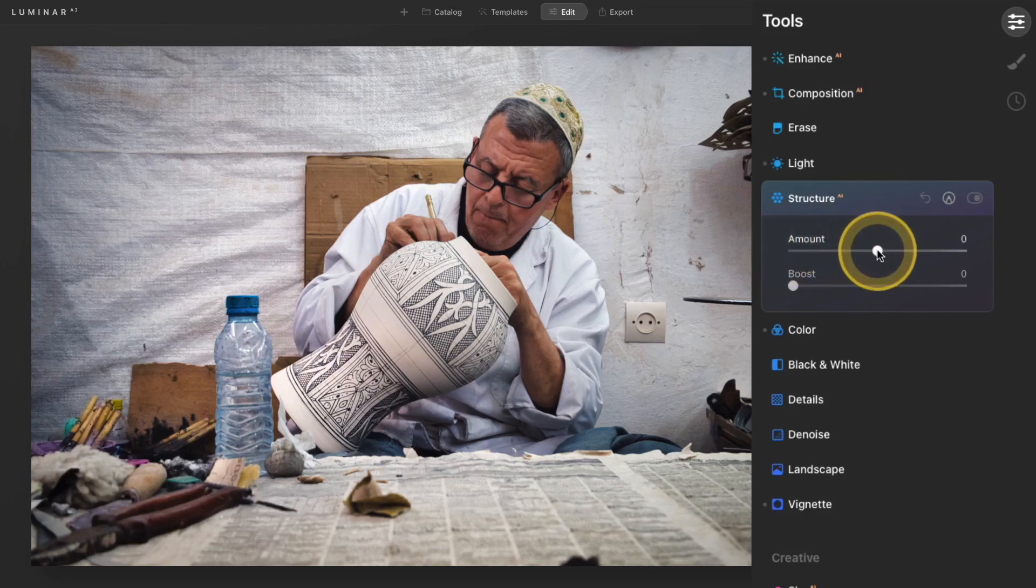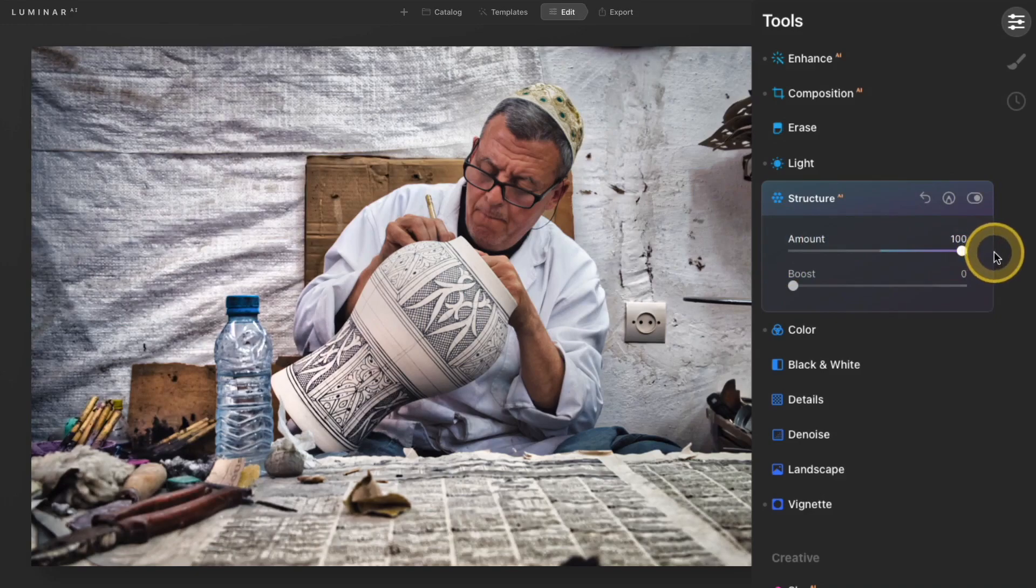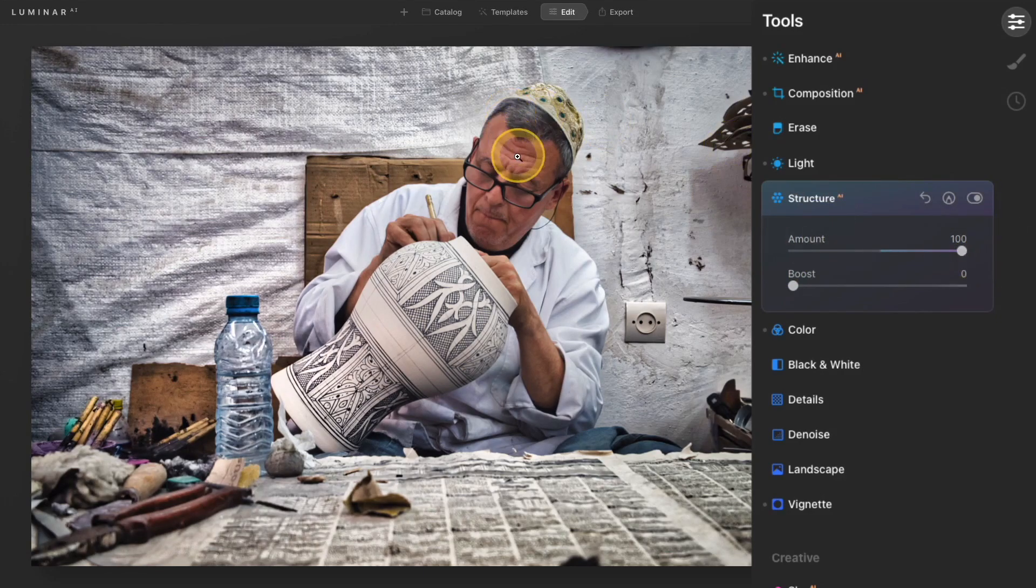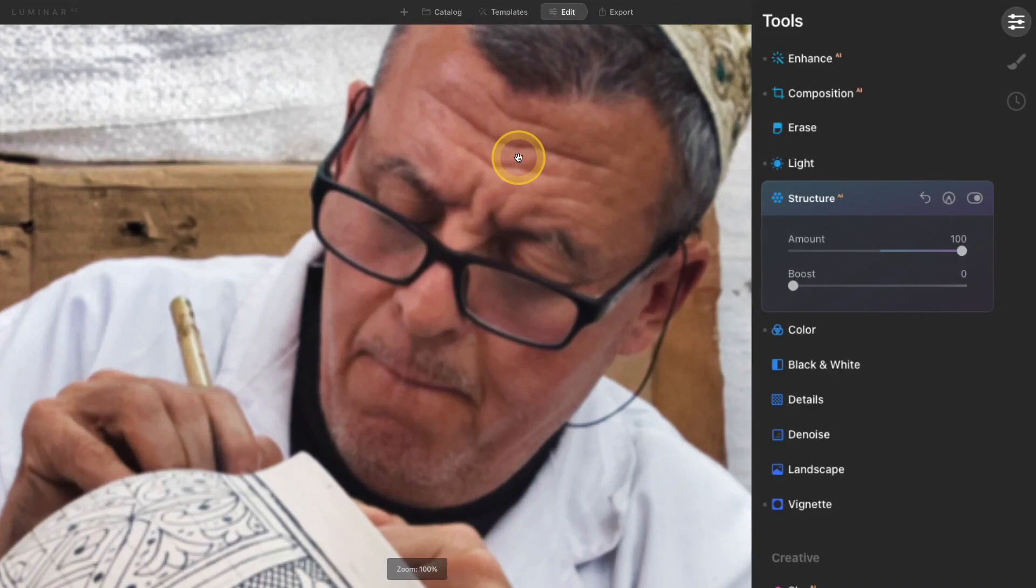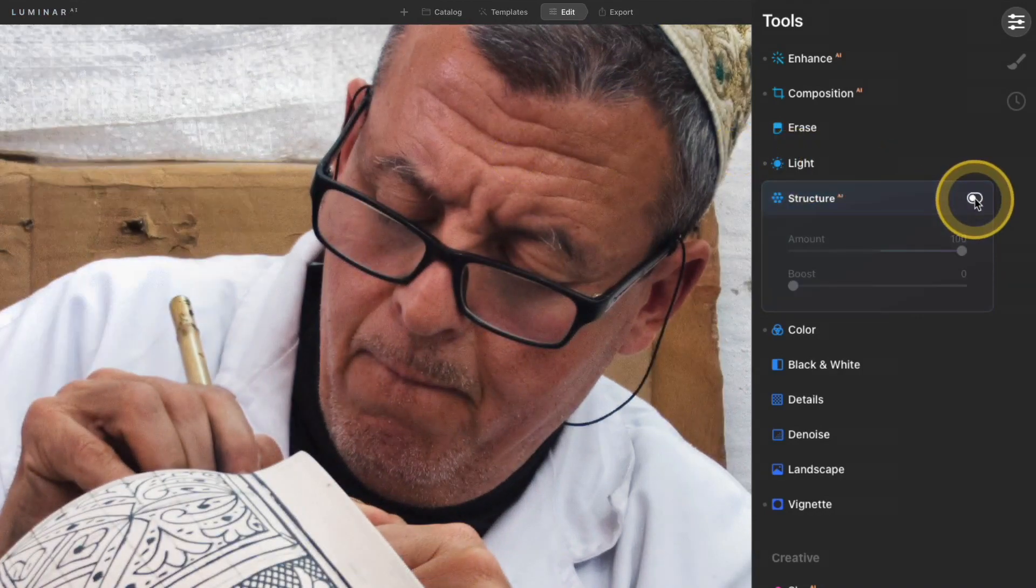So I'll take the amount slider, and I'm going to move it all the way to the right just so we can see the effect. I'm going to zoom in on his face, and now I'm going to toggle this off and on.